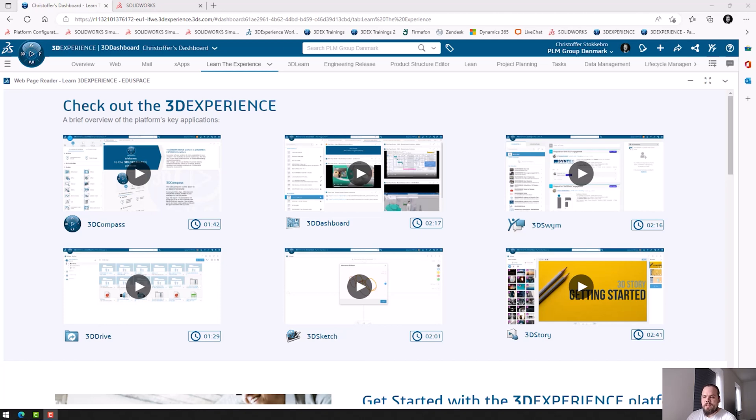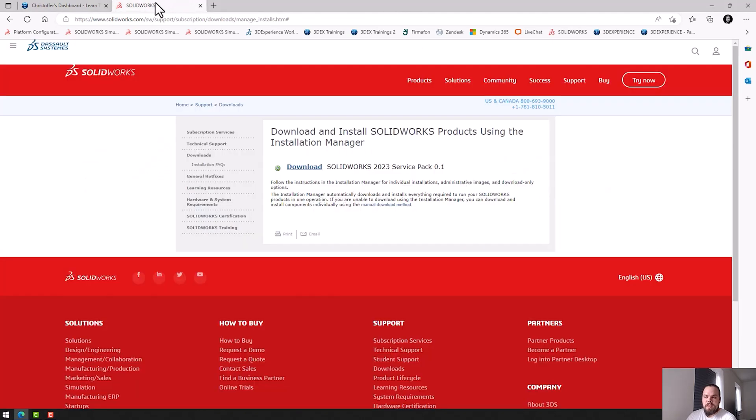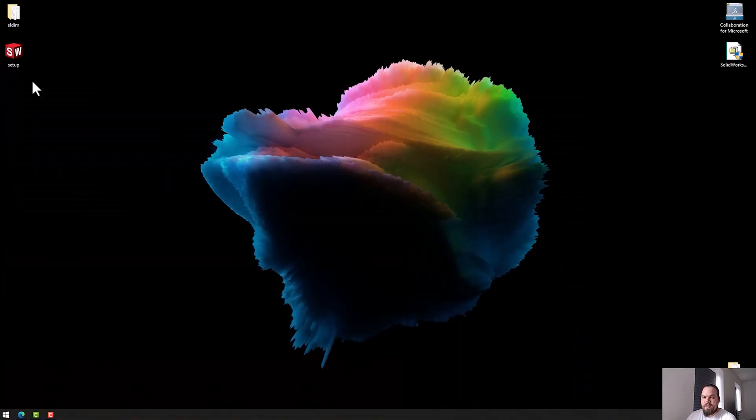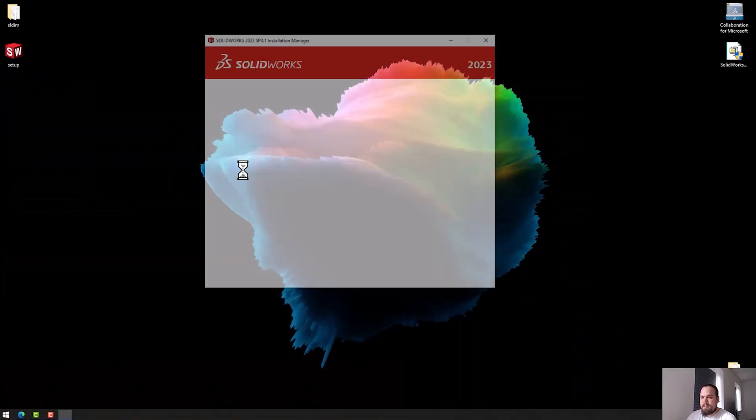With SolidWorks, we go to the SolidWorks webpage and we download the Installation Manager. Once we've done that, we run the Installation Manager.